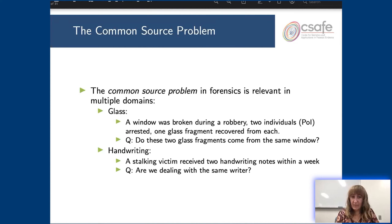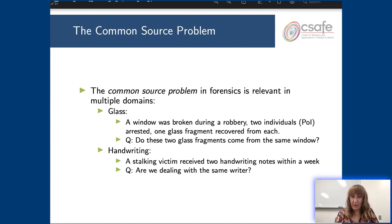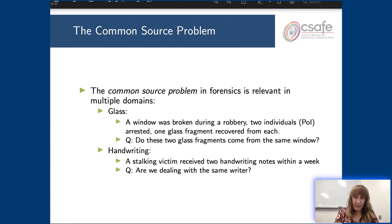Can I tell if the glass fragments come from the same window, putting them at the same crime scene? In the case of handwriting evidence, this common source problem arises when you're trying to compare two question documents and see if they come from the same writer. For example, if somebody has a stalker and maybe they're receiving threatening notes, can we tell if the person writing these threatening notes is the same person? This is a little different from the specific source problem, which tries to link evidence to a particular person of interest.